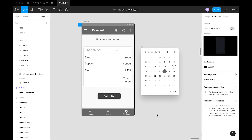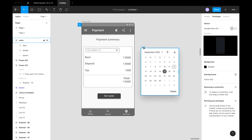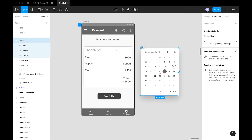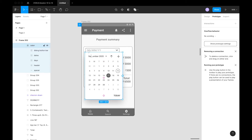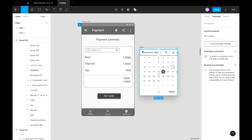Hi friends, welcome to another Figma tutorial. In this video we will see how to utilize overlays in your prototype. An overlay is a screen or an object which is projected above another screen. Here you can see a calendar and one frame which is created for a payment summary. If you place this screen above the payment summary screen, it is an overlay.